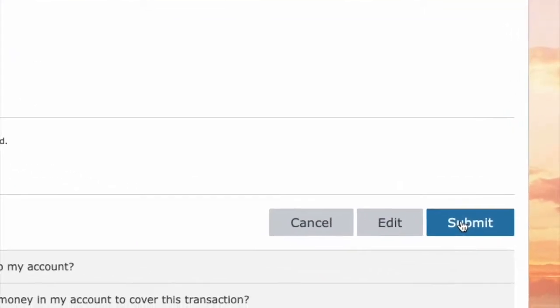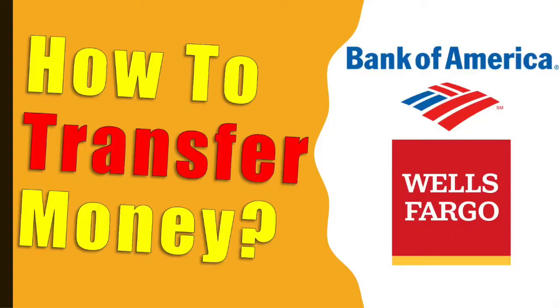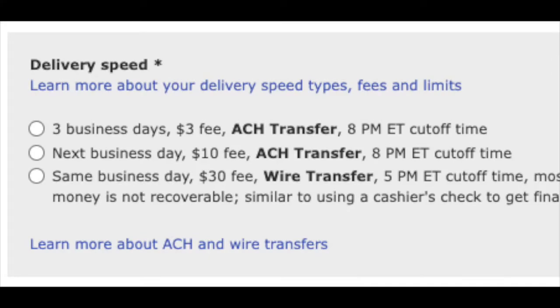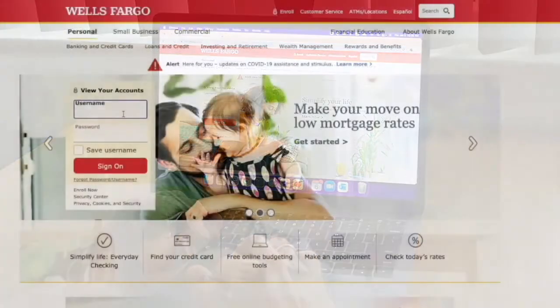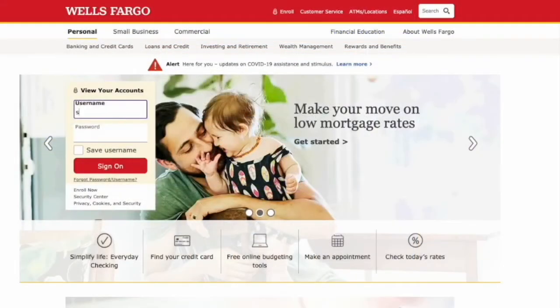How to transfer money from Bank of America to Wells Fargo. Since Bank of America charges a $3 fee for an ACH transfer, I'll initiate the transfer on the Wells Fargo website.